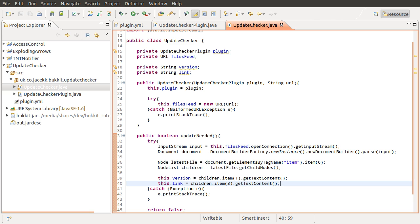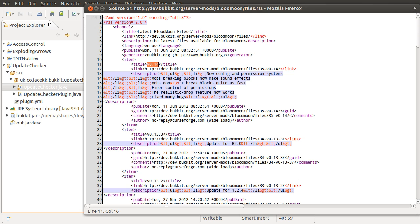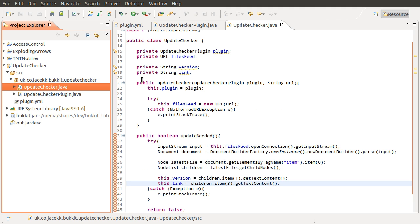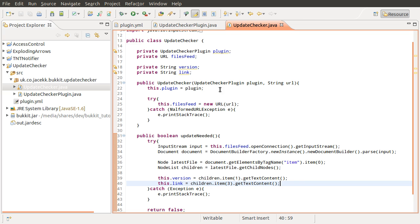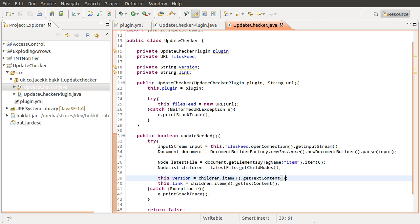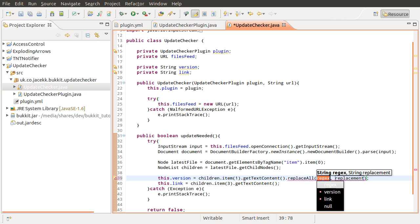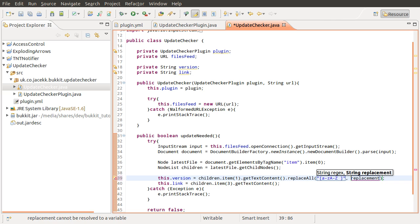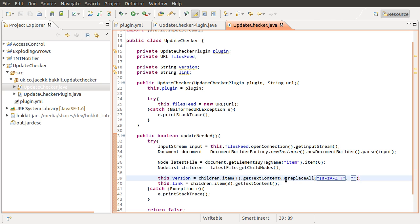Now like I mentioned earlier, what we need to do is replace all of the letters in the version number, because some projects — and even I've done it — have a version like 'v0.14' whereas in our plugin.yml we defined it as just '0.1'. So we need to get rid of that 'v' so that we can compare the versions correctly. To do that we are going to use a regular expression to replace anything that's letters and spaces, using replaceAll with the pattern [a-zA-Z ] and an empty string as the replacement.